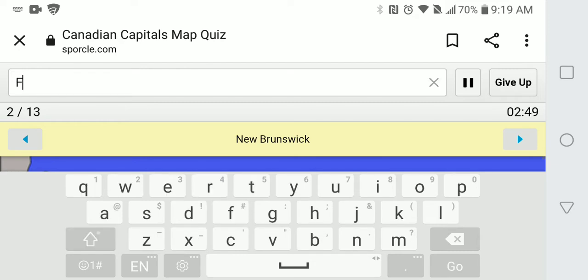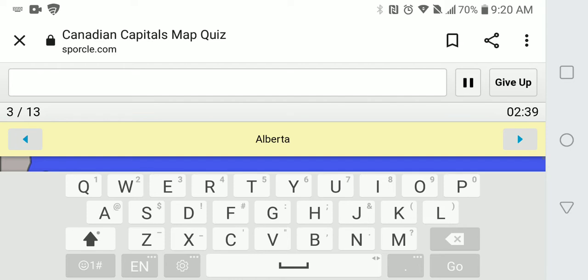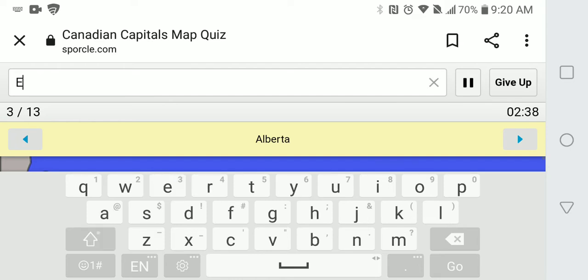New Brunswick is Fredericton. Oh, how do you spell Fredericton? There, Fredericton.